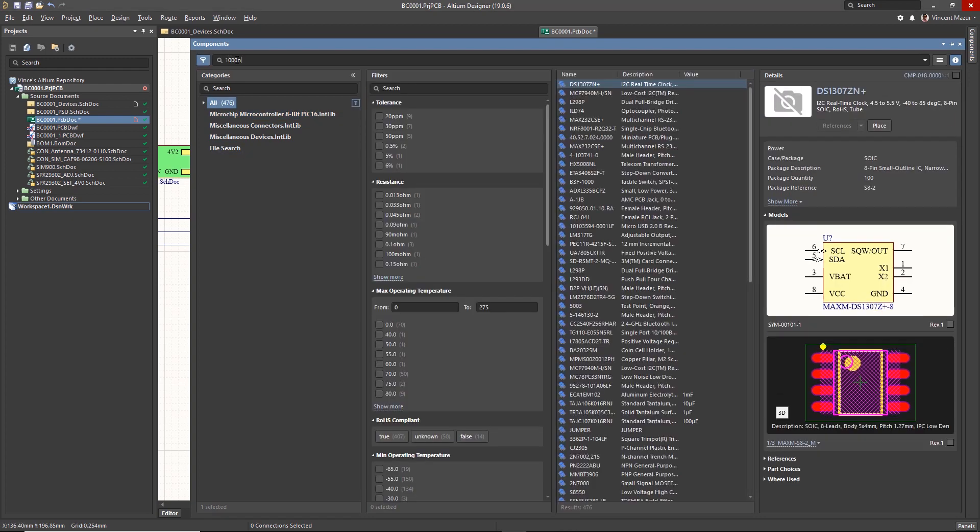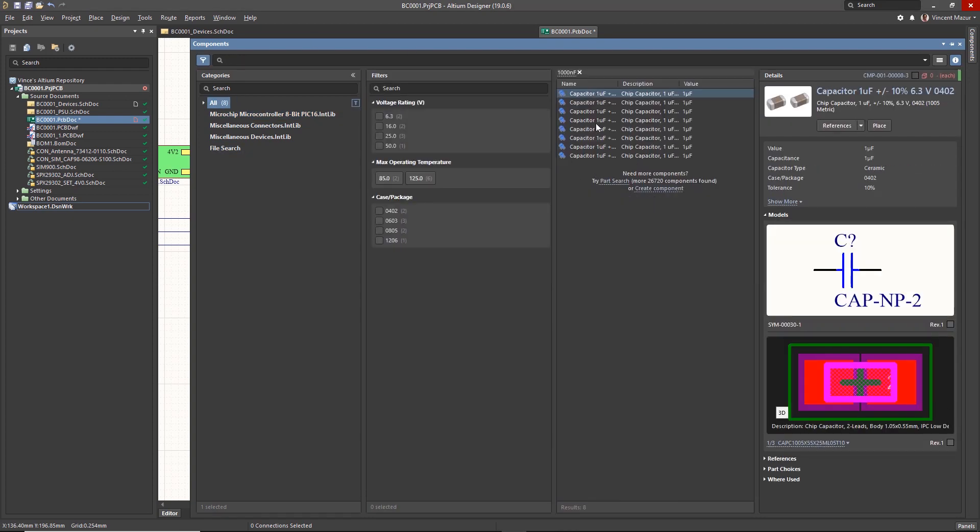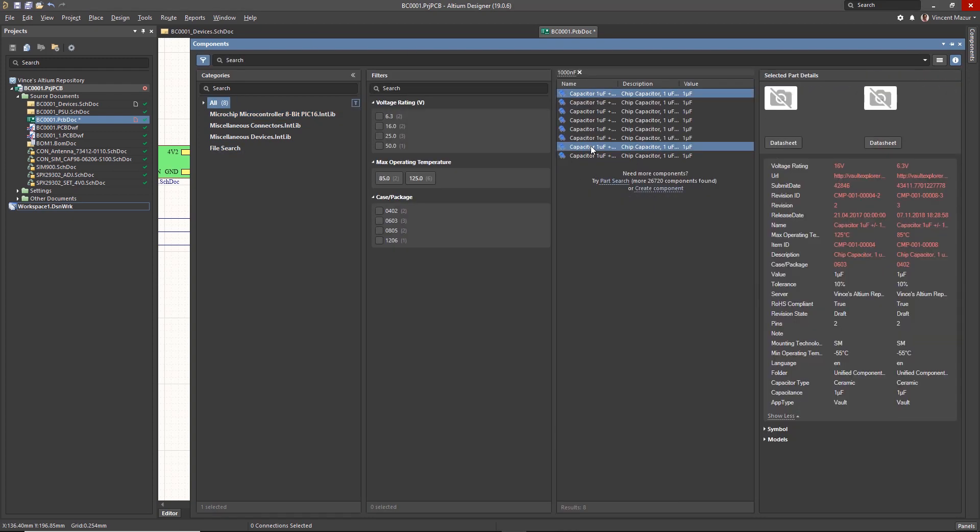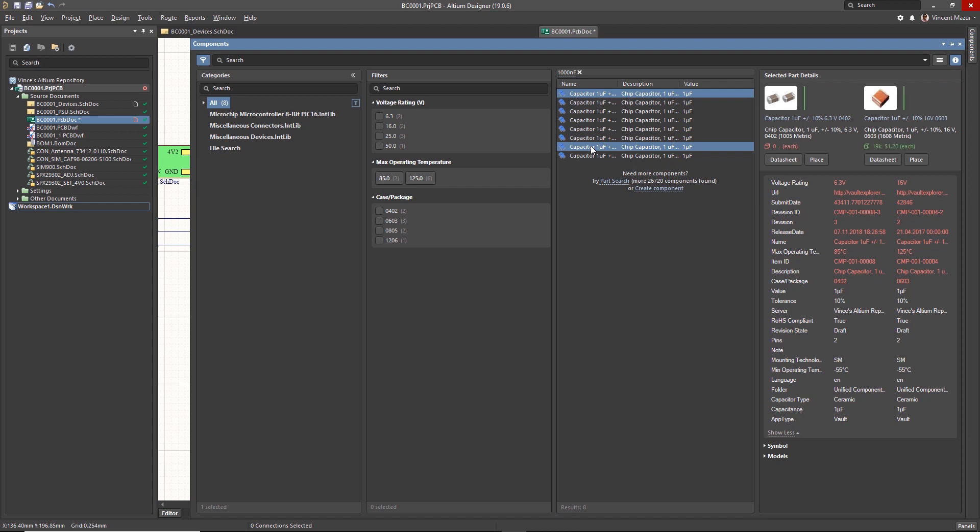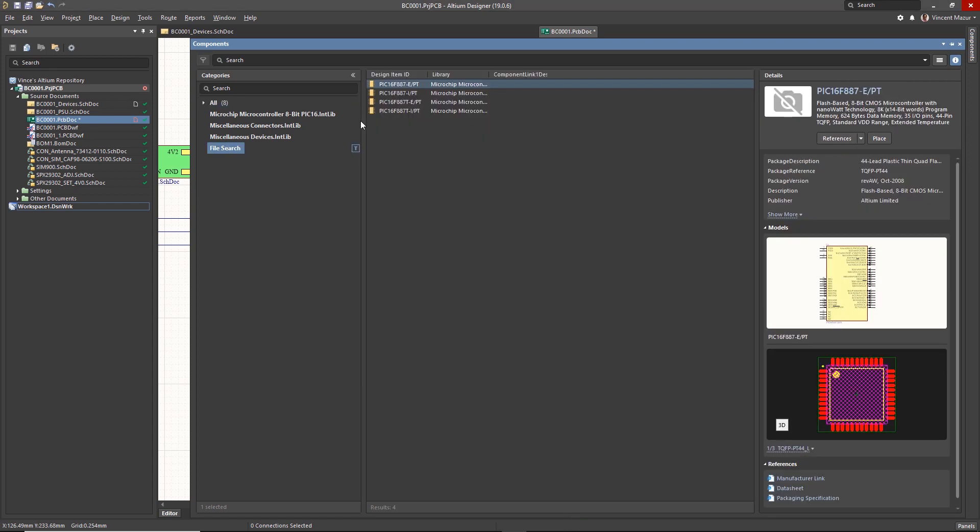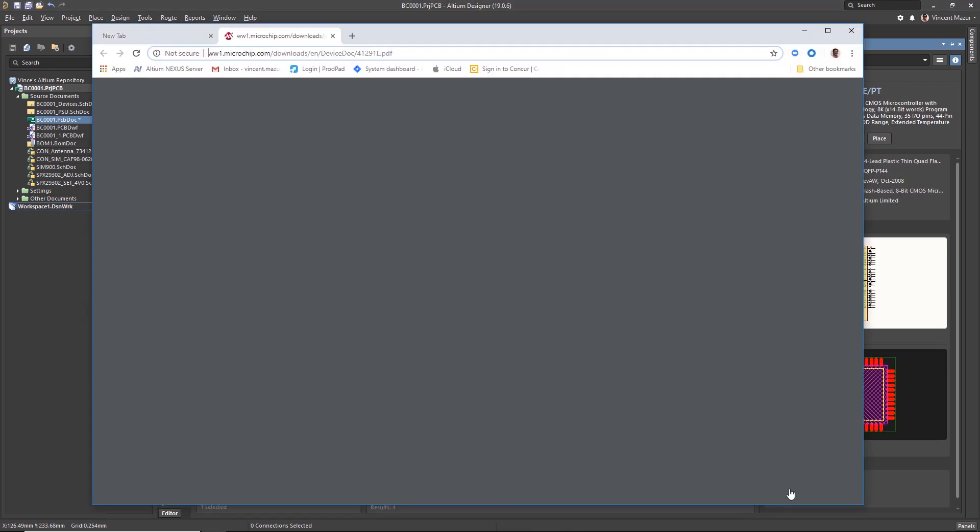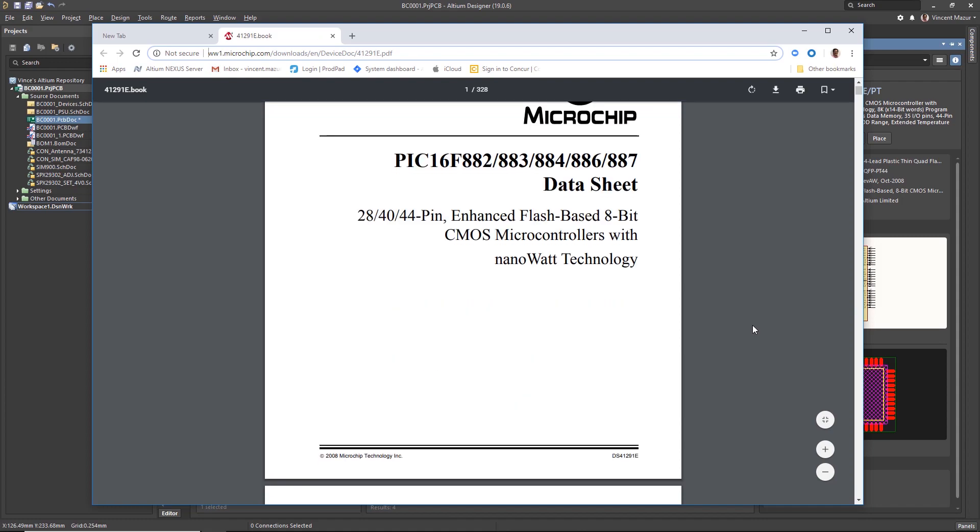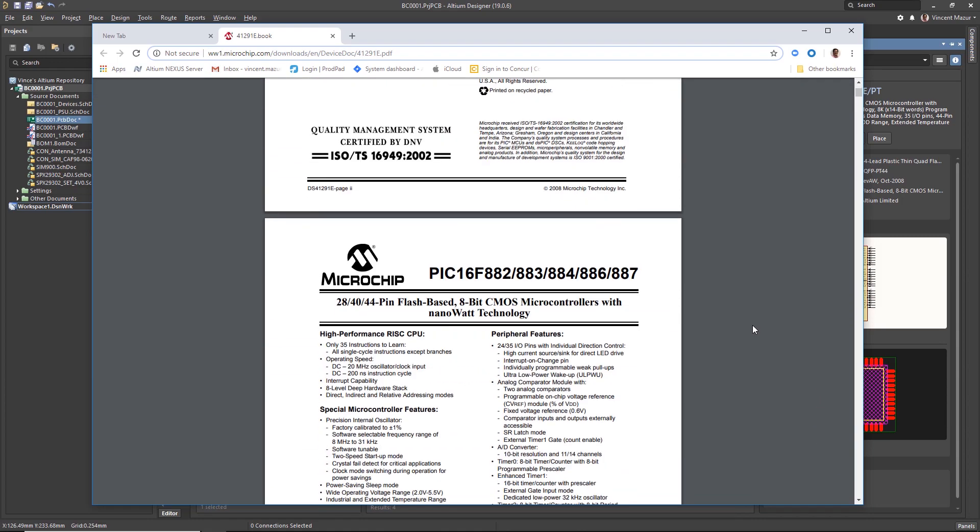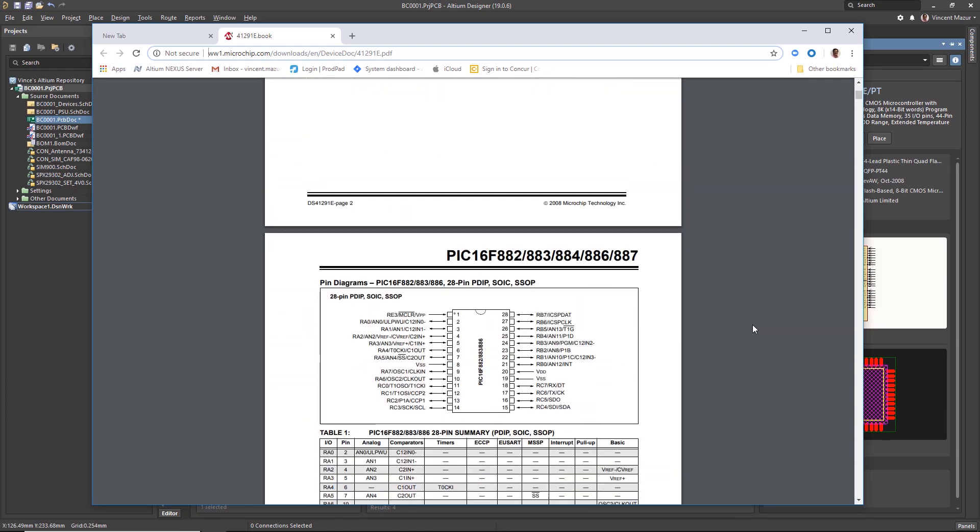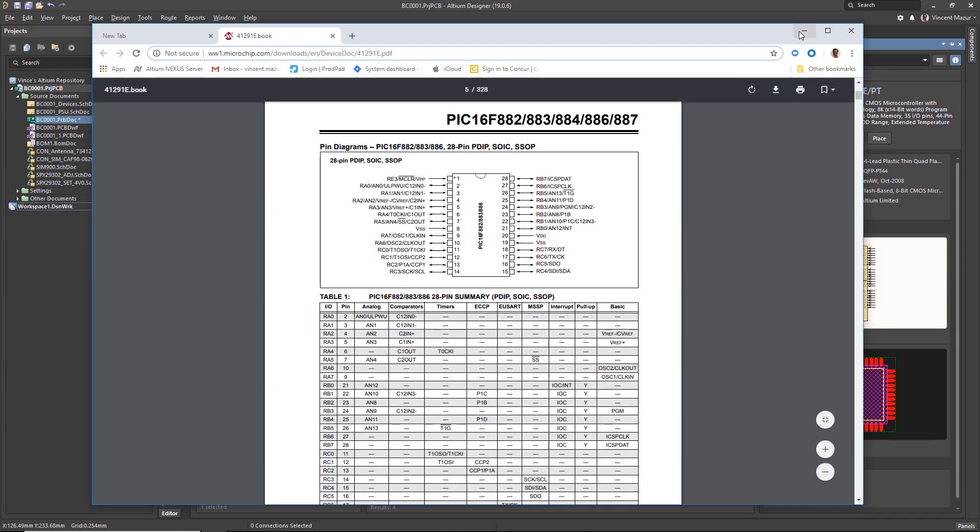Component comparison is a new and useful capability, allowing designers to immediately compare the differences between selected components. Once a listed component is selected, a variety of information is made available, including schematic symbol, footprints, and data sheets.